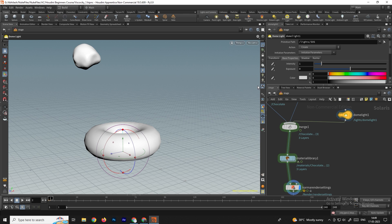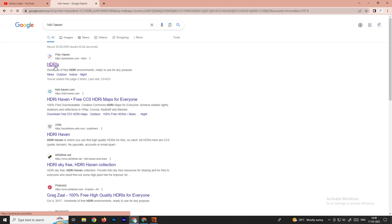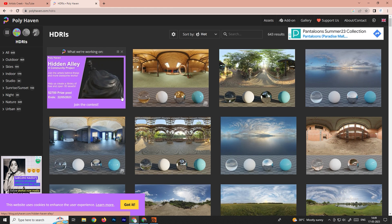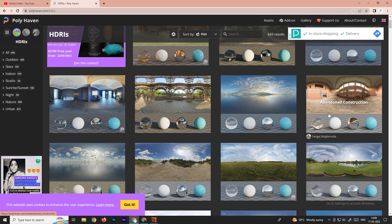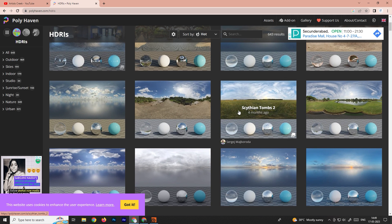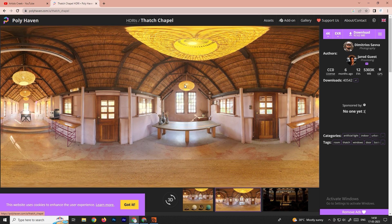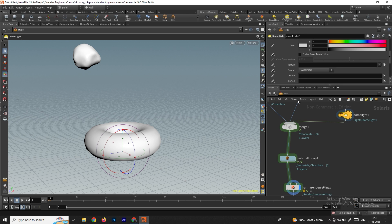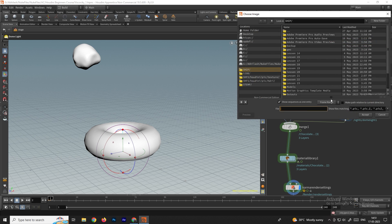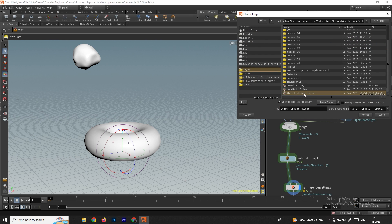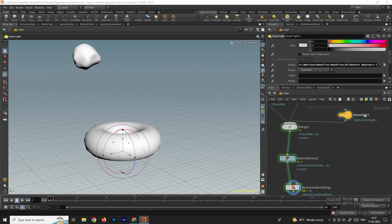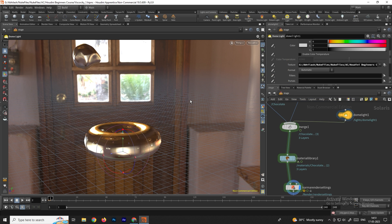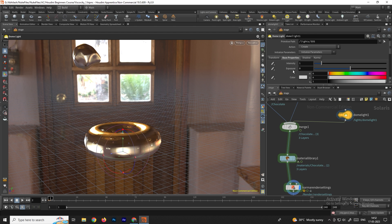Inside the Dome Light we can browse HDRI lighting textures. To download HDRI images, go to HDRI Poly Haven where you can download many HDRI images for free. Select one and click download. After downloading, select the Dome Light, go to the Texture option, browse to the downloaded HDRI file, select it, and click Accept.